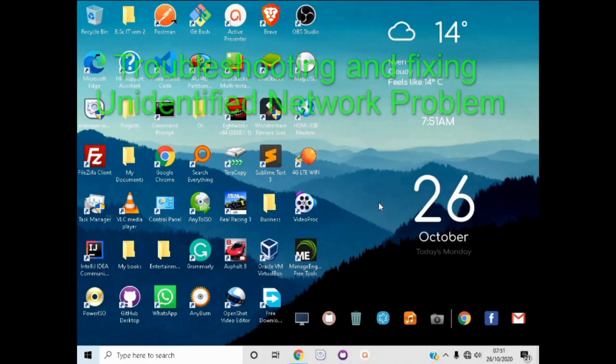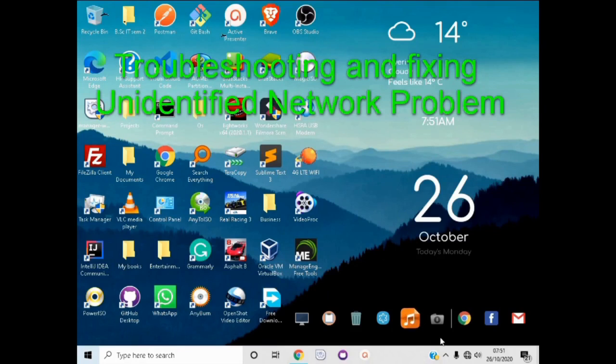Welcome to Software Case. In this video we are going to be fixing an unidentified network error in Windows 10.